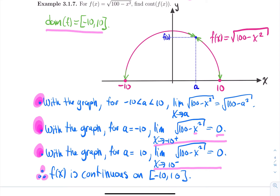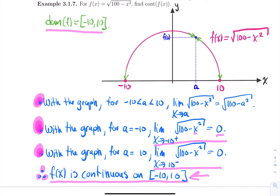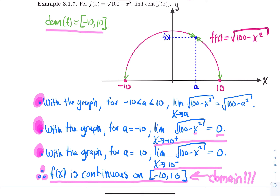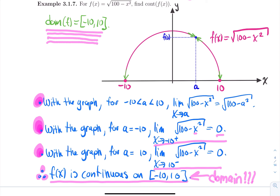And what a coincidence — it's continuous over exactly its domain interval. This is going to lead us to a very important theorem, something crucial that you're going to summon every time you need it: if you have one function given by one equation built from familiar terms, computing where the function is continuous reduces to computing its domain. It's so beautiful. We'll talk about this in the next section.